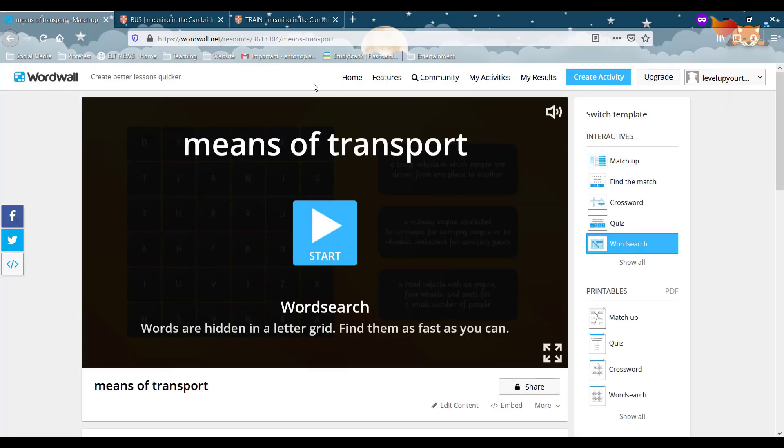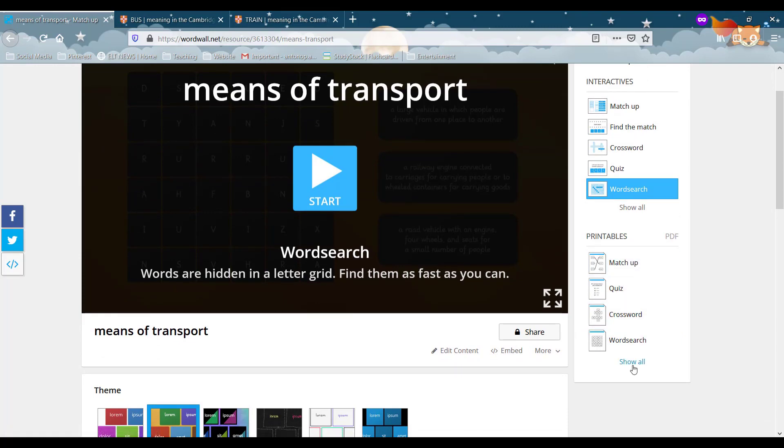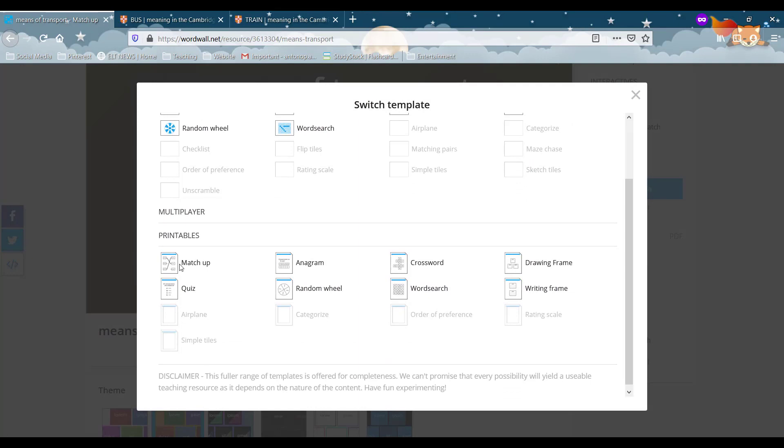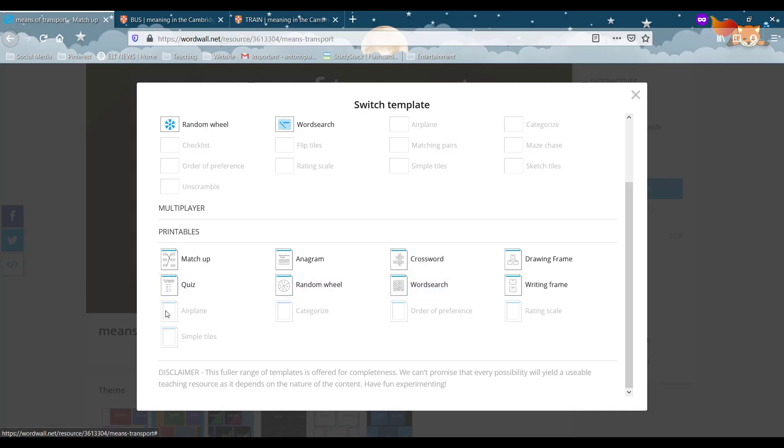That would be great if it saved you money but unfortunately not. And the same goes for the printables on the right. As you can see if we click show all, you have a few different options for printable activities with the same vocabulary. Let's click one out of curiosity.